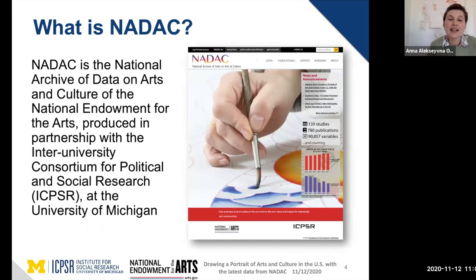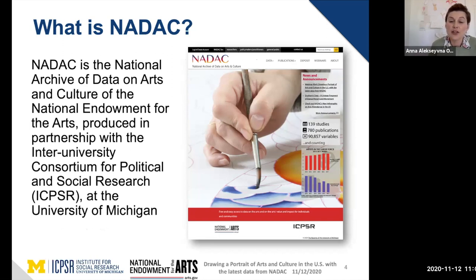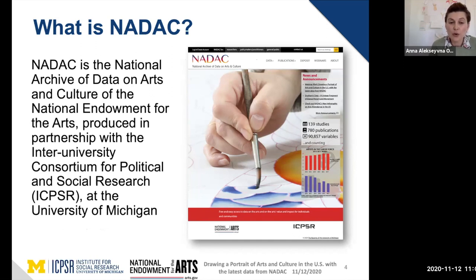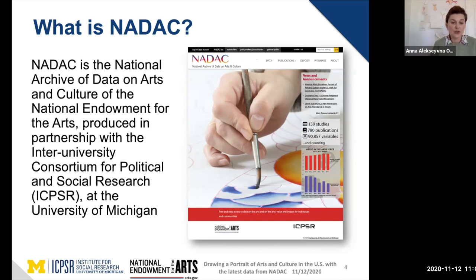For those new to NAIDAC, it is the National Archive of Data on Arts and Culture — a data repository of the National Endowment for the Arts. Our archive is produced and managed in partnership with the Inter-University Consortium for Political and Social Research, or ICPSR. ICPSR is the largest social data archive in the world and is part of the Institute for Social Research at the University of Michigan.